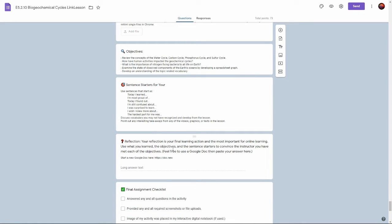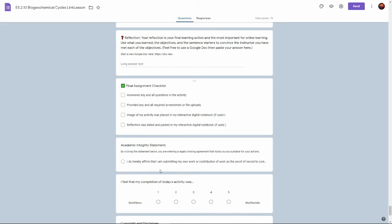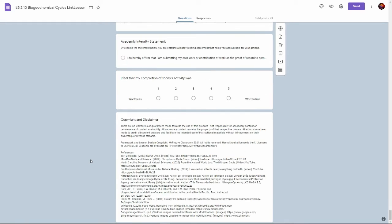The graph gets turned in and attached to the form and then they write a short reflection about their learning for the activity before submitting the entire assignment to the teacher.